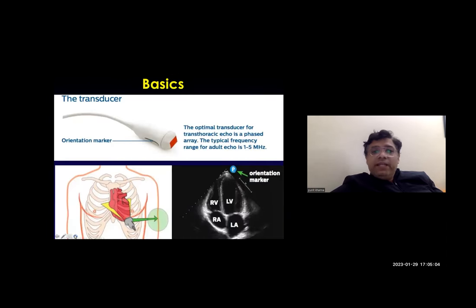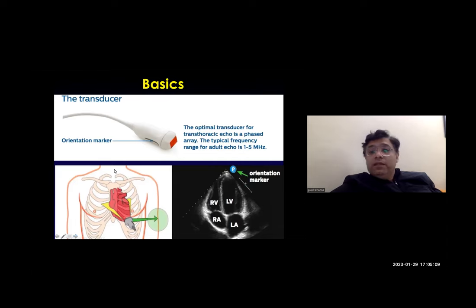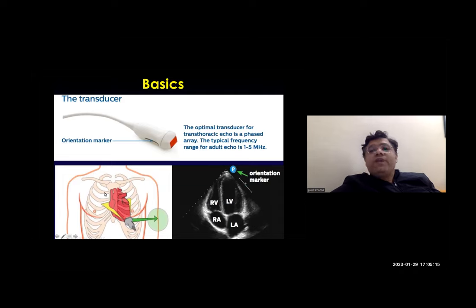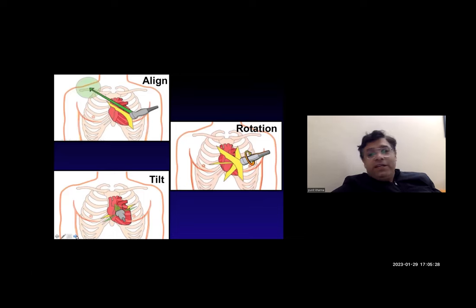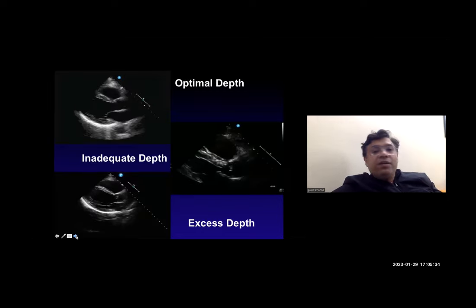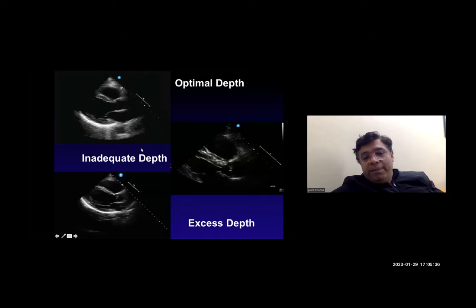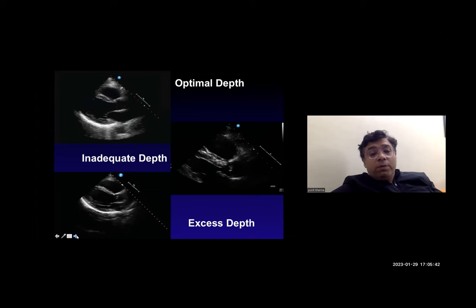The optimal transducer for a transthoracic echo is a phased array probe. The typical frequency of an adult echo probe is 1 to 5 megahertz. When using the probe, you have to align it, rotate it, and tilt it to get a correct, appropriate, and definitive picture. Optimal depth is required for obtaining a good picture — inadequate depth and excess depth both need to be avoided.